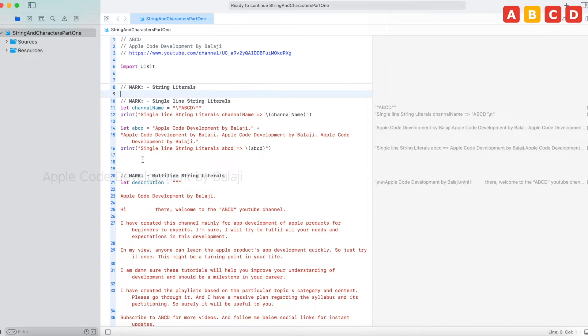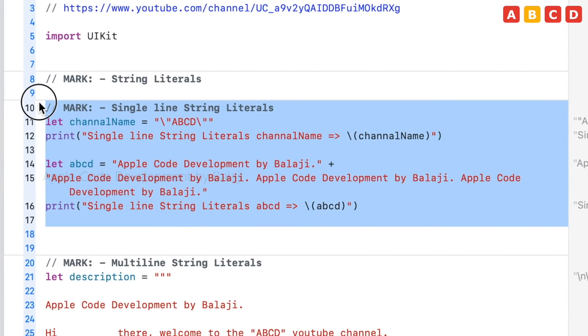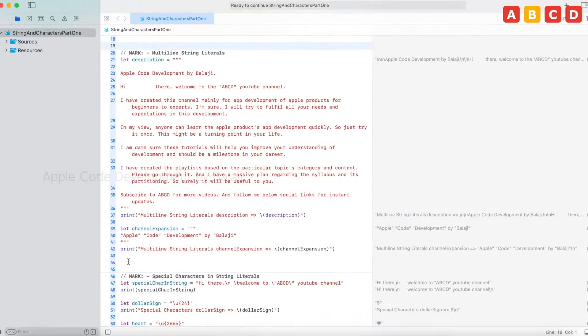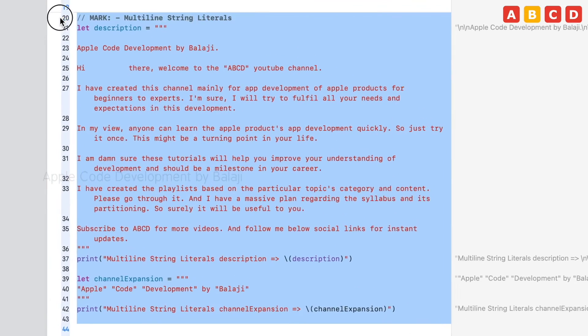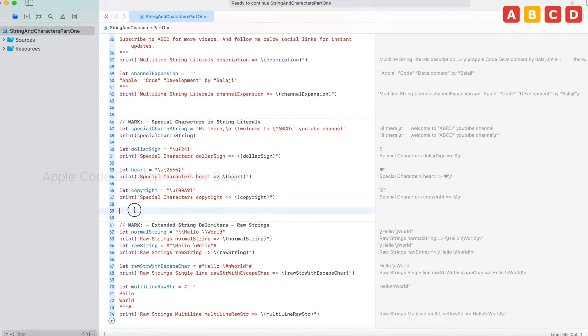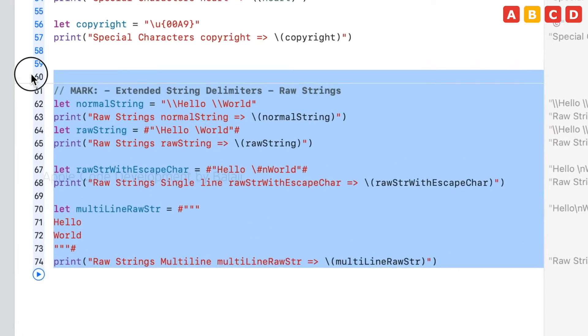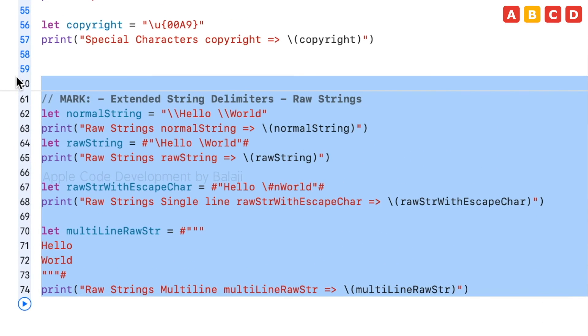Just recalling part 1, in part 1 we have seen the string literals. In this, single line string literals, multi line string literals, special characters in string literals, and extended string delimiters.